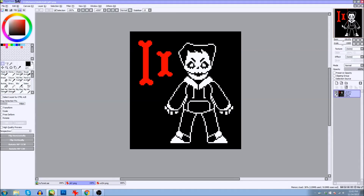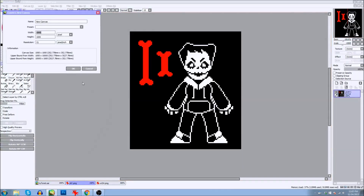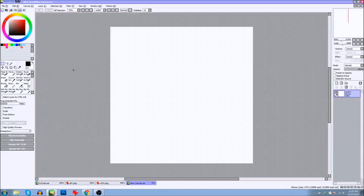I wanted to go ahead and show you guys in a video just how I do it, because I was thinking about doing it picture by picture, but I thought it's better if I just show you. To clarify, I will show you methods for two — technically two programs. But one of the other methods requires two programs. I'll show you in a second.